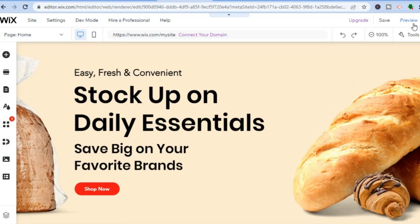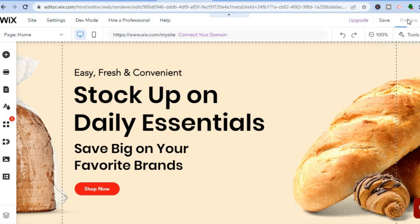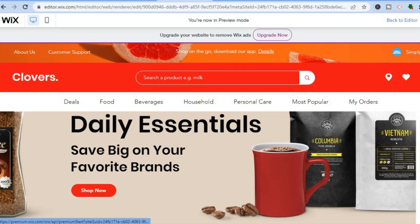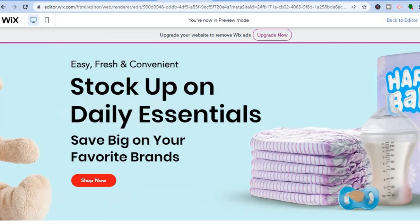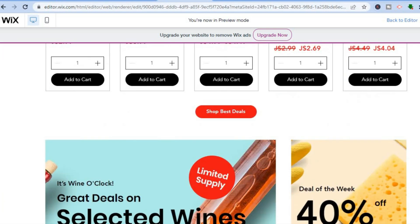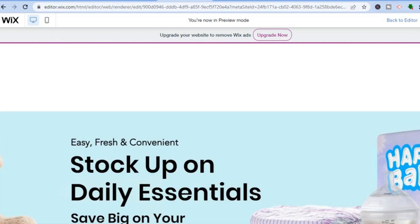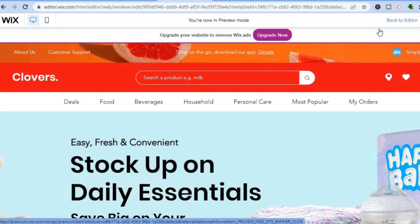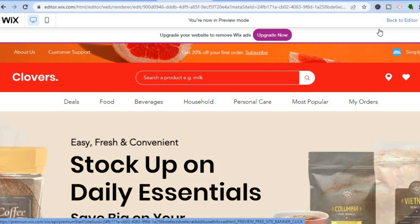Once you're finished, tap 'Preview' in the top right-hand corner to see how your website currently looks. You can see how it looks right here — a beautiful and professional grocery store website. To publish it, all you have to do is tap 'Publish' in the top right-hand corner and your website will be live. Hope you found this video helpful and informative — if you did, be sure to hit the like button and subscribe. Thank you for watching.